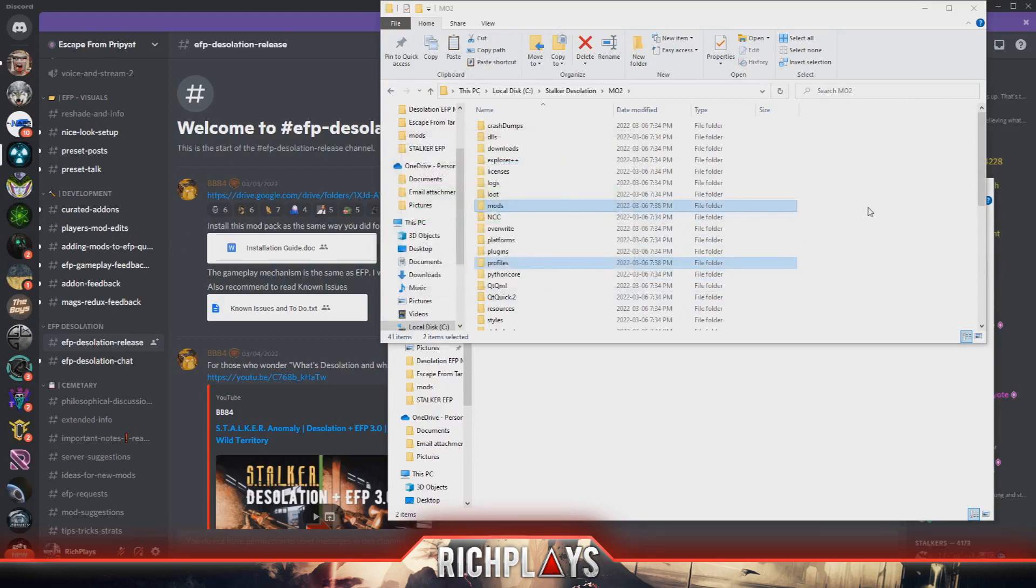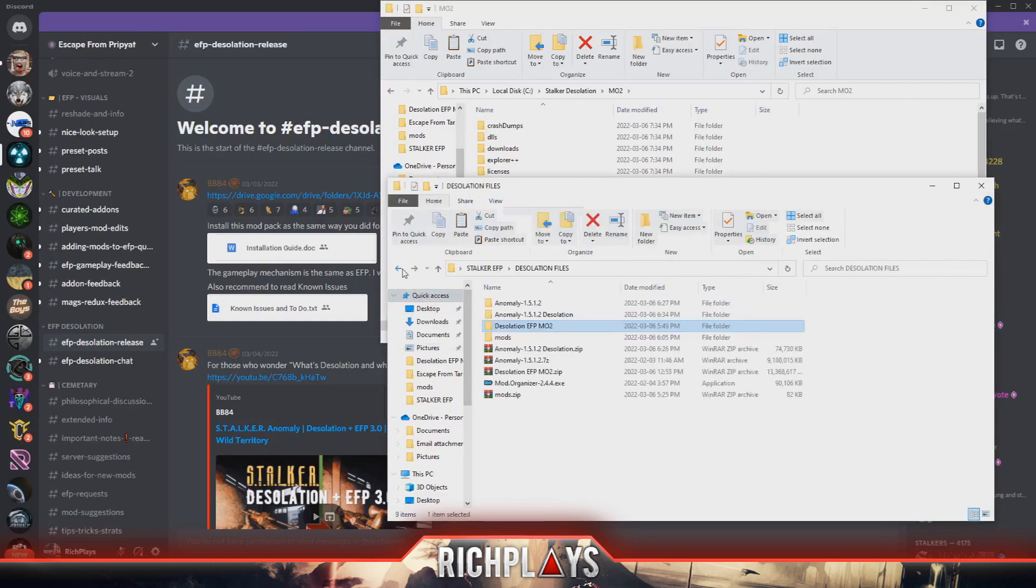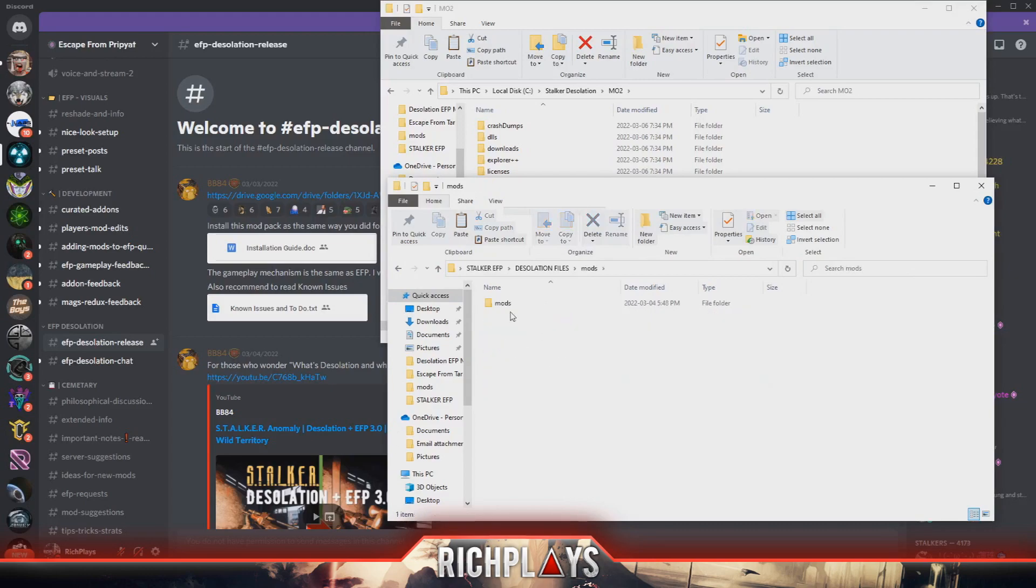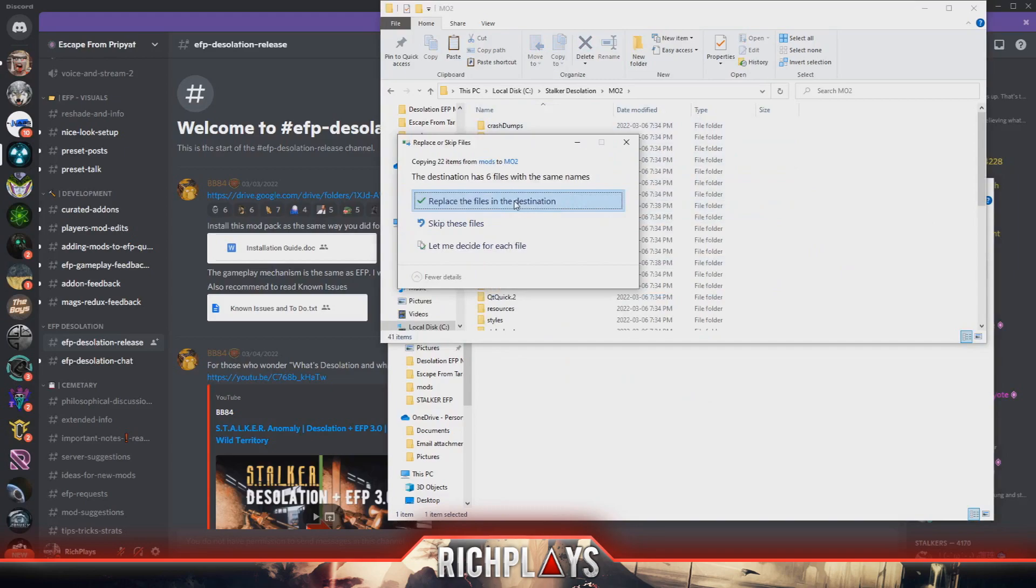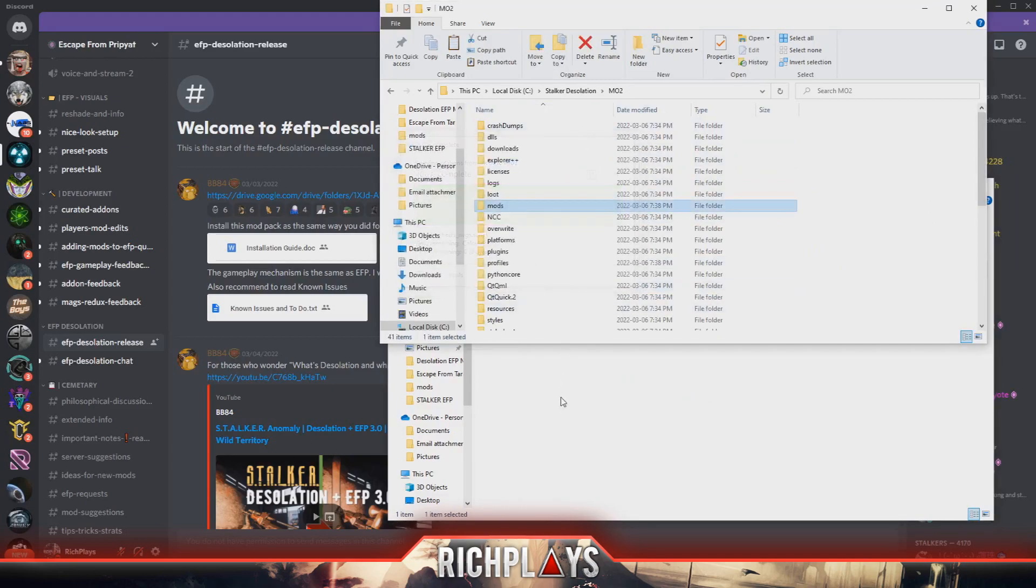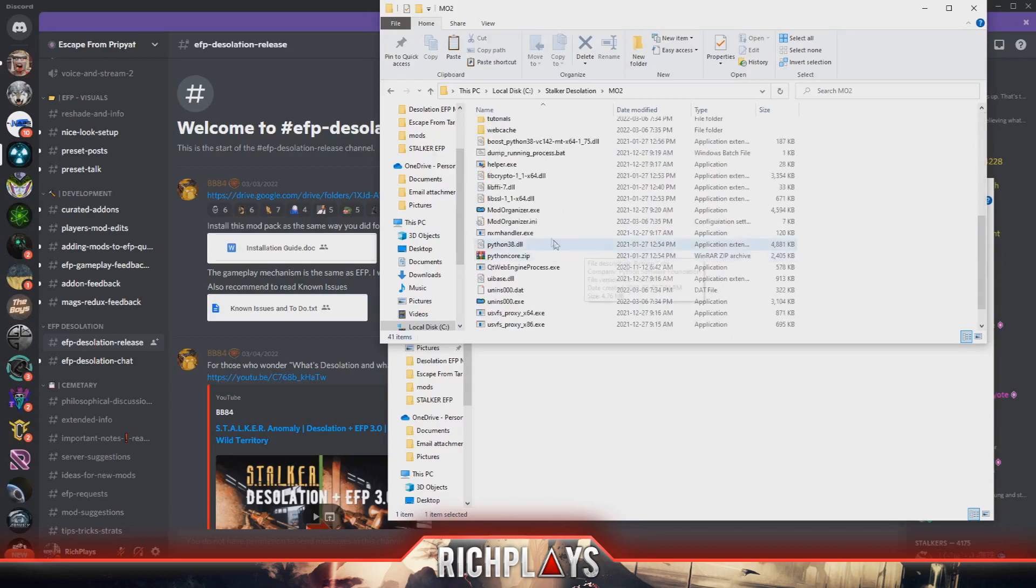Now that part is done. Now that we have that section done, what we're going to do is go ahead and back out. This is our mod zip, this is our hotfix. What we want to do is drag and drop this into our MO2 folder as well and replace the files. Now that that is done, we can finally launch Mod Organizer again.